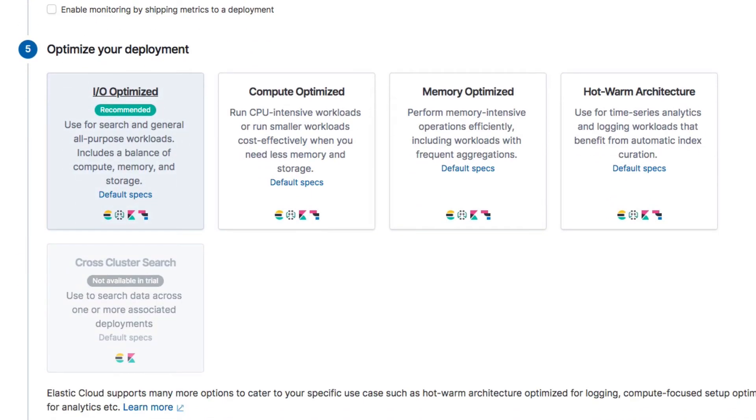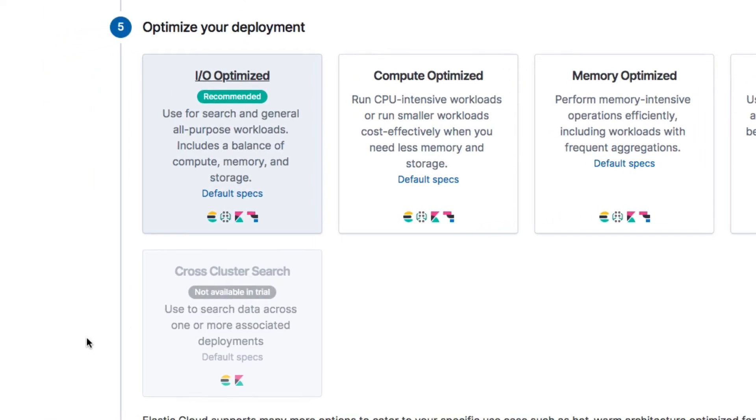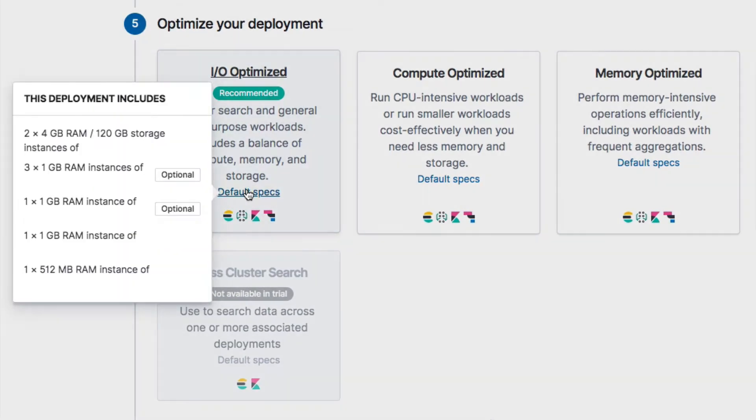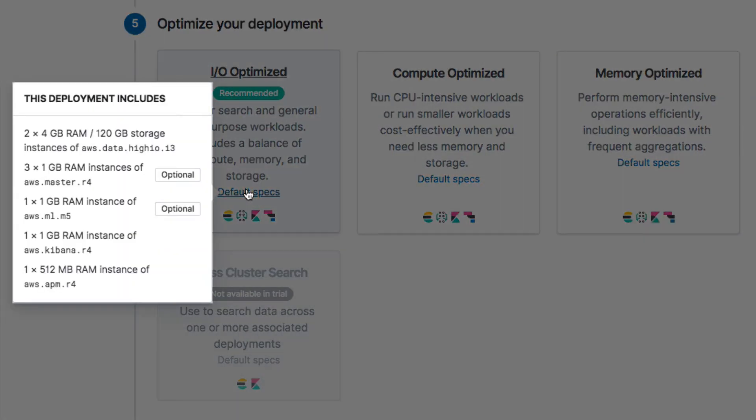The next step is to choose a deployment template. These templates define the specifications of the hardware that will be used to host the deployment. As you can see, there is a recommended template named IO-Optimized. If we click the default specs link, we can see the specifications of the hardware that this template will deploy. As you can see, this template actually deploys quite a few things for us.